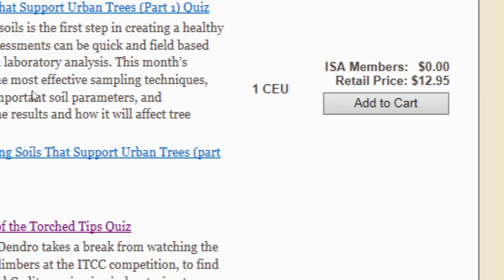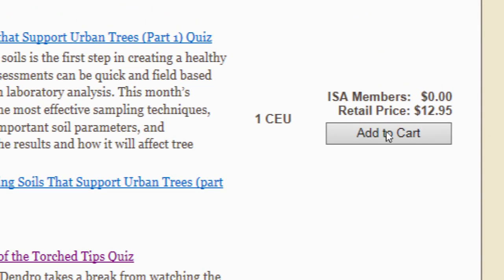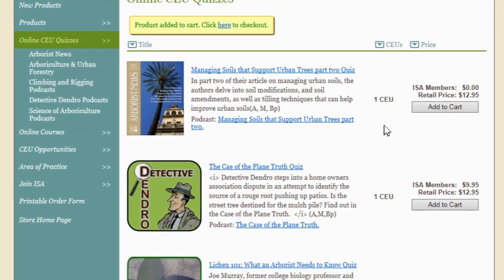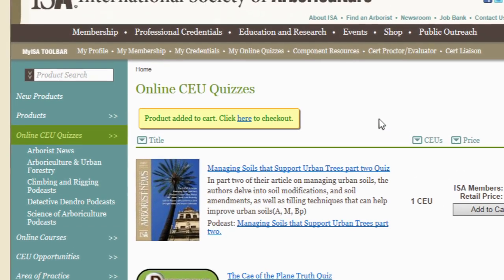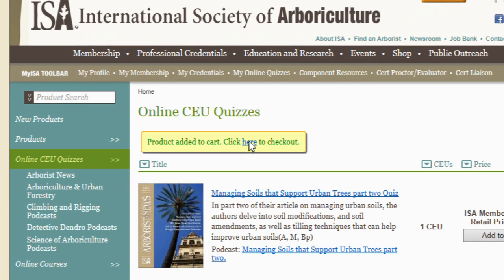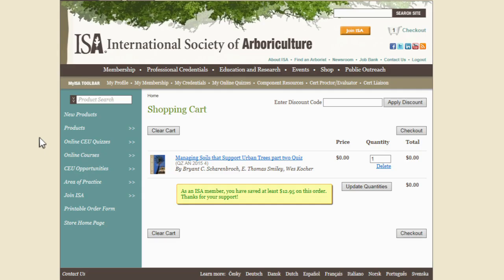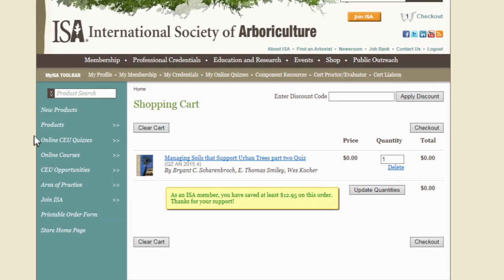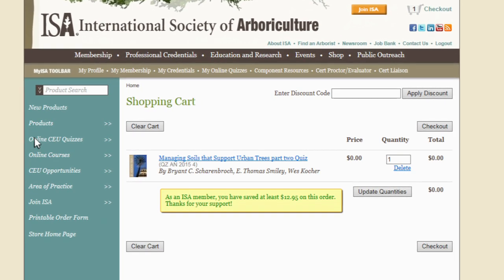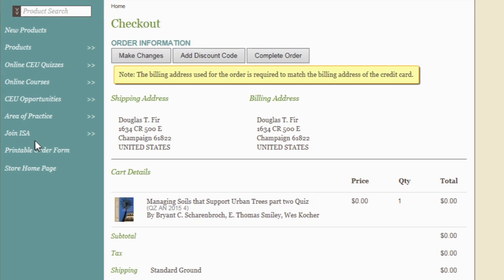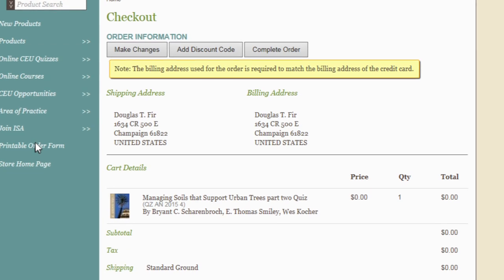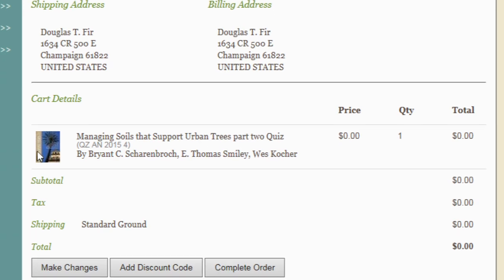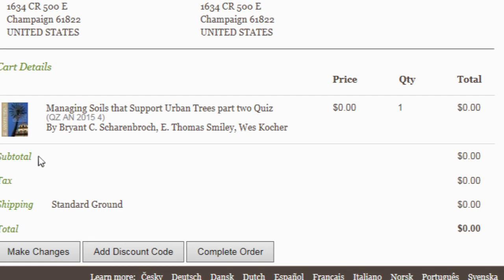Otherwise, you can click on Add to Cart to select a quiz. Once you've finished selecting quizzes or shopping for anything else in the web store, click on the Checkout button and follow the prompts to finish your purchase. Even if you're only picking up a free quiz, you still need to go through Checkout so that you're given the proper quiz registration and CEU credits once you pass. You'll notice the total stays at zero through Checkout for a free quiz.